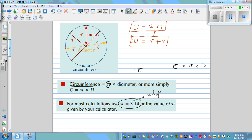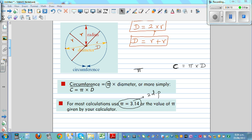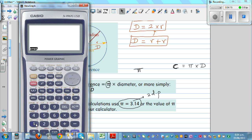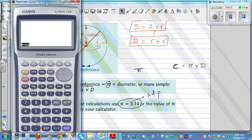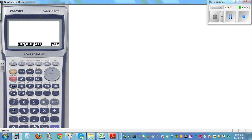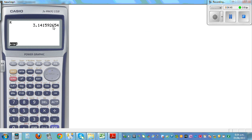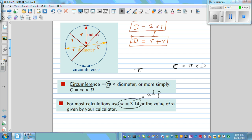Let me show pi on a graphic calculator. Press shift and the pi key, then enter — pi has a value of 3.1415... This is a magical number that goes on to infinity and never repeats: 3.141592654, and beyond. So the formula is: circumference equals pi times diameter. Remember this formula.